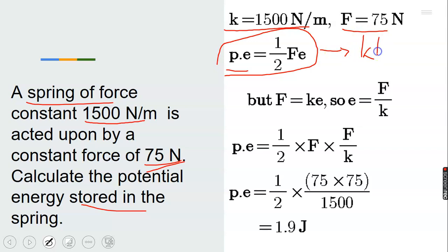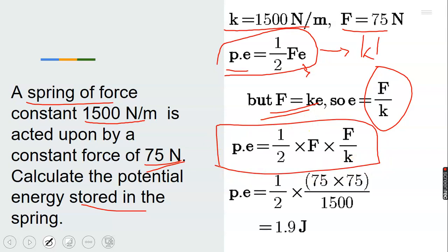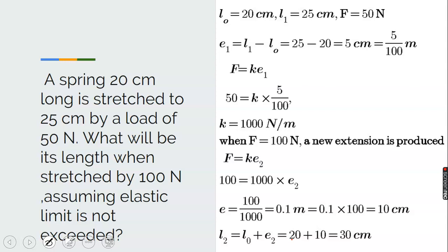This is also equal to the work done. Because we are not given the extension e, we replace e with f over k. From Hooke's law, f equals ke, so e equals f over k. Substituting for e, we get 1/2 times 75 times 75 divided by 1500, and your answer will be 1.9 joules.